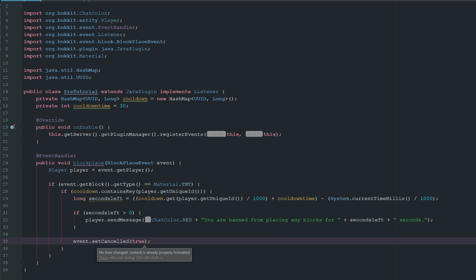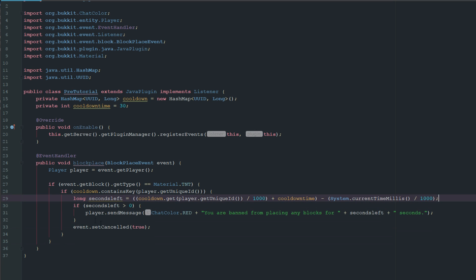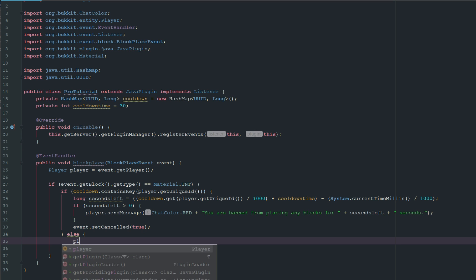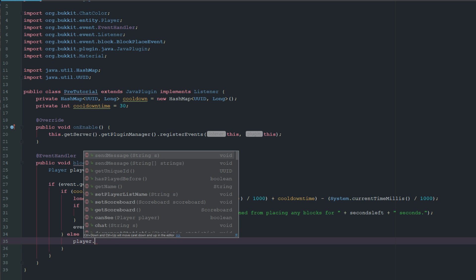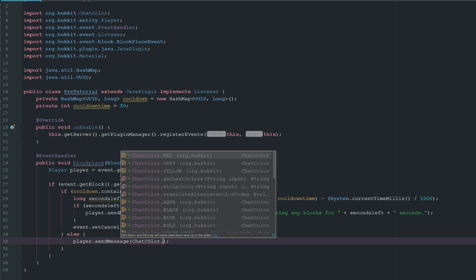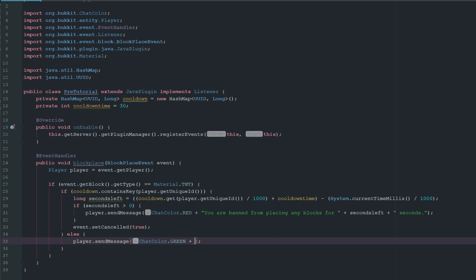Now this is only going to work when the player places TNT, so obviously we have to make a way for it to work when they're not placing TNT. Let's say else, if they're not on cooldown, if they're not in there, we'll say player.sendMessage, ChatColor.GREEN, you now have a cooldown for cooldownTime plus seconds.